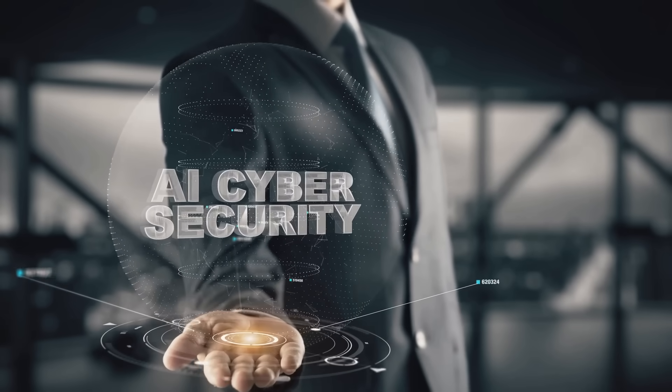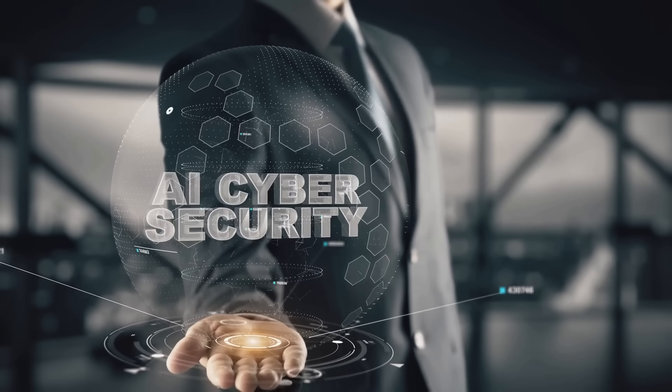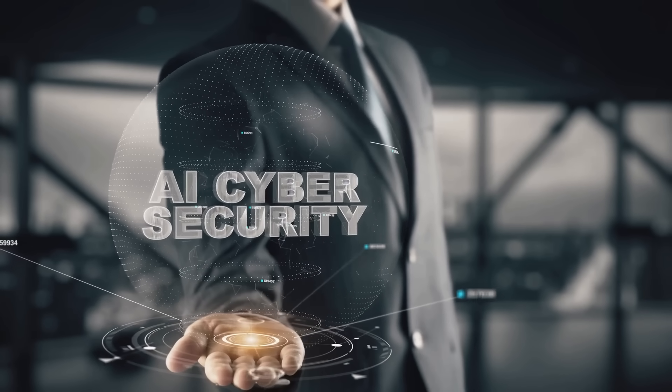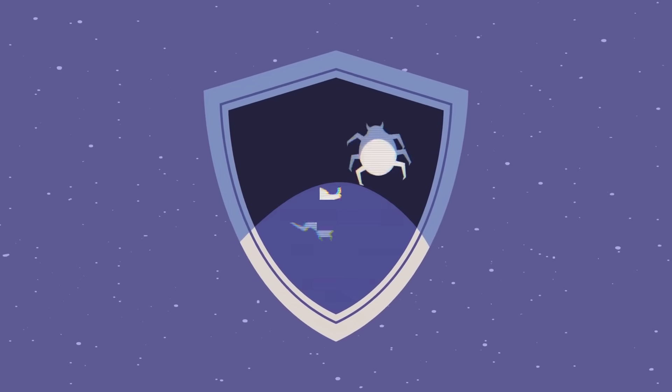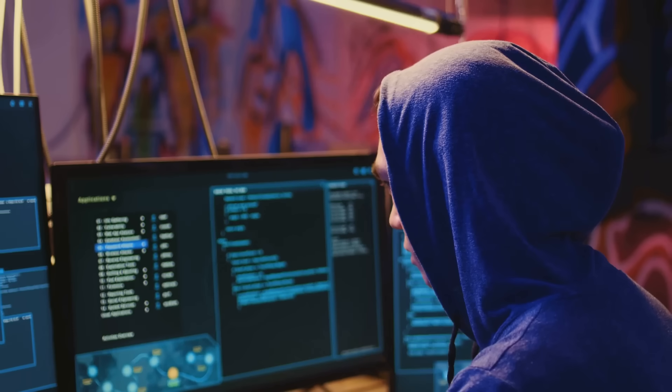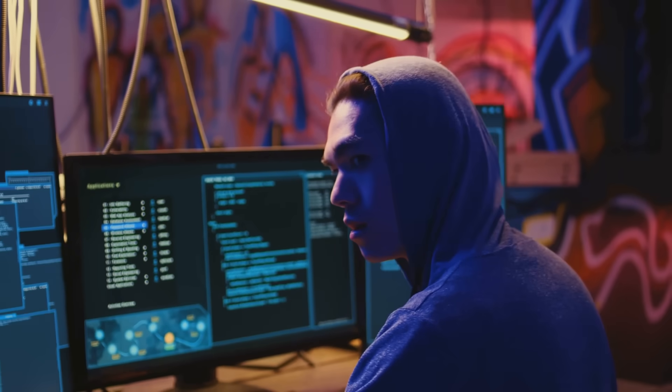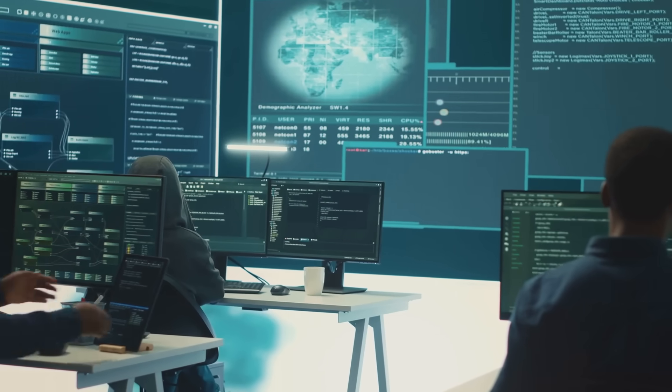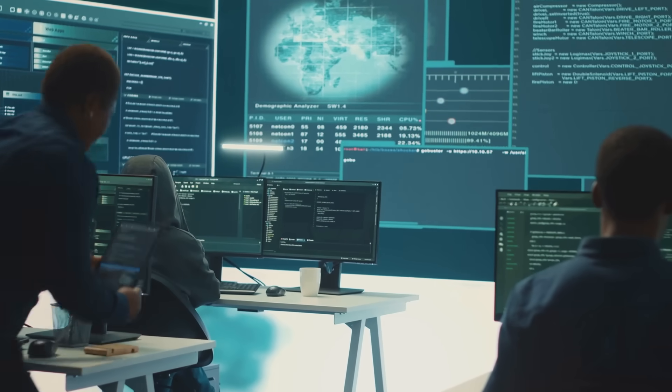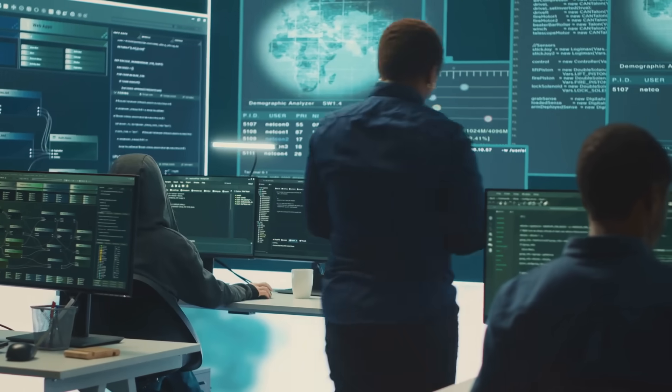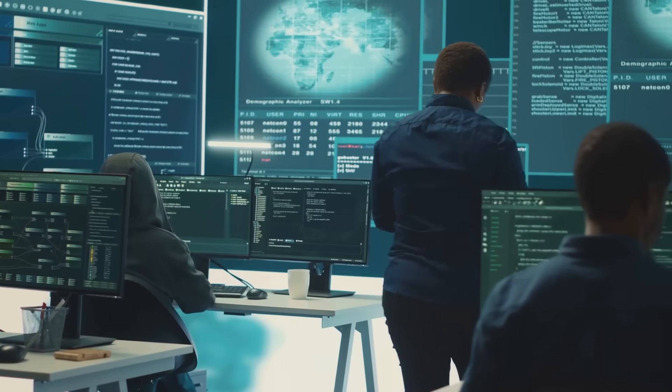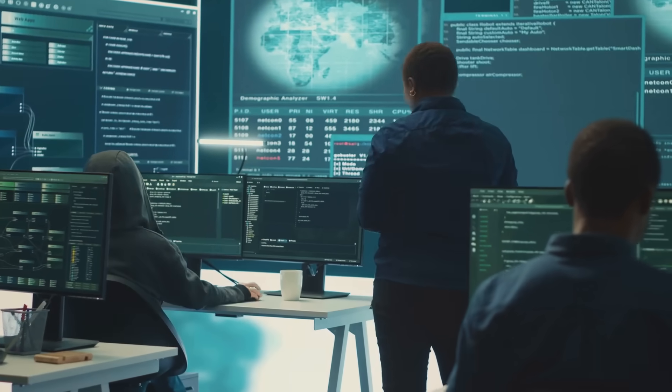The integration of artificial intelligence into cybersecurity has created a double-edged sword, offering both powerful defensive capabilities and new opportunities for threat actors. As AI continues to evolve, the cybersecurity community must remain vigilant, adaptive, and proactive in addressing the emerging threats.